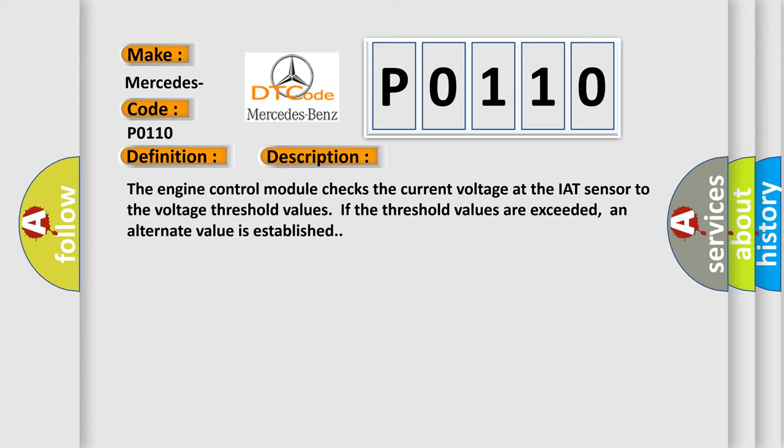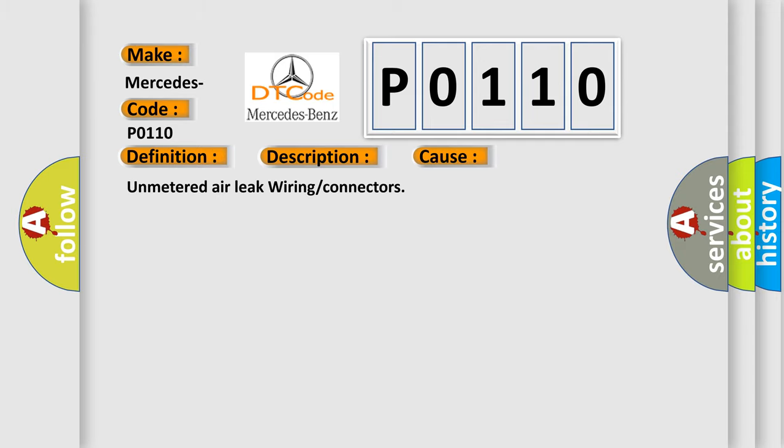This diagnostic error occurs most often in these cases: unmetered air leak, wiring, or connectors.